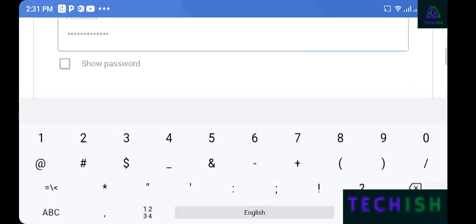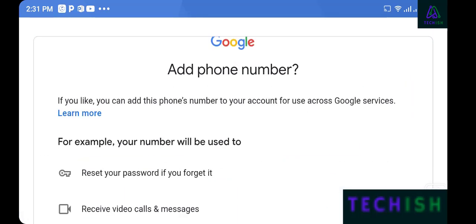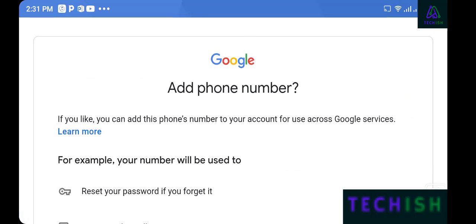Now I'll create my password. After entering the password, tap next.